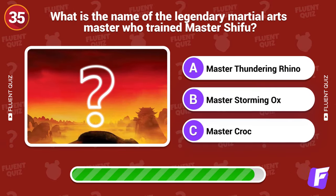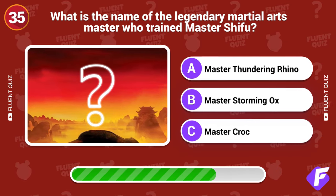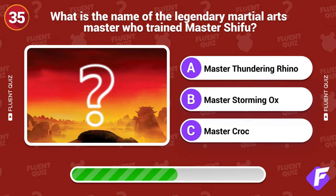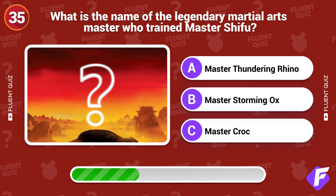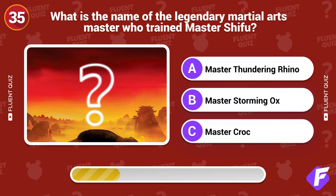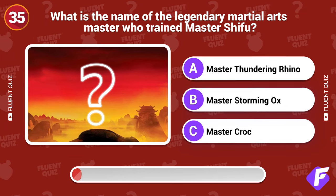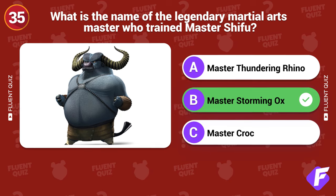What is the name of the legendary martial arts master who trained Master Shifu? Master Storming Ox.